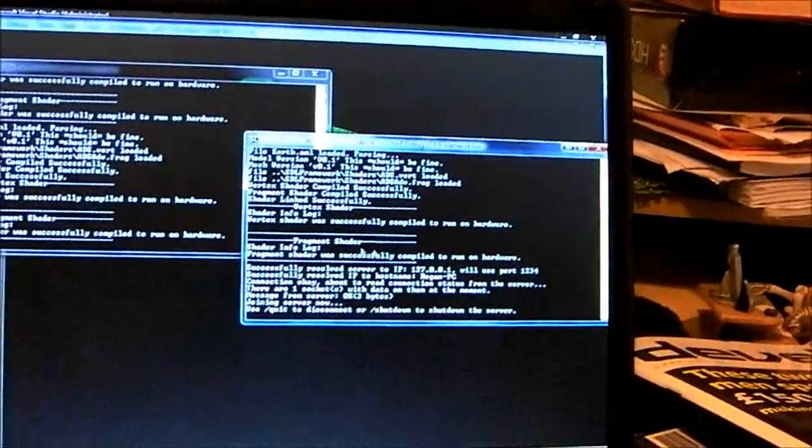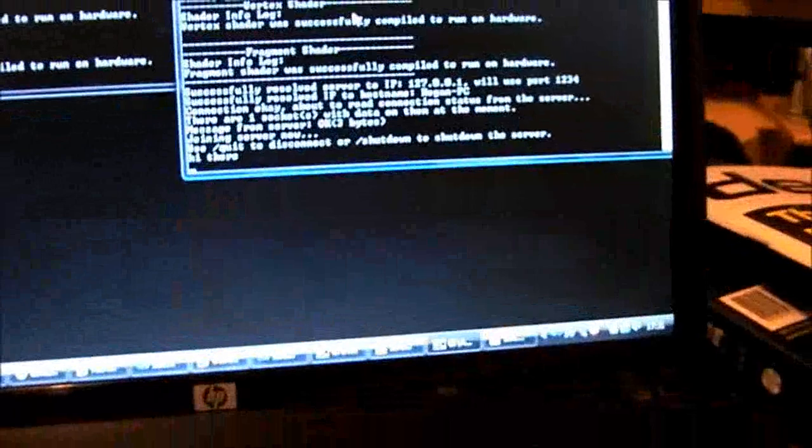Here on the client window, we can type messages. They go to the server. Currently there's only one client, so I'll just attempt to connect another.